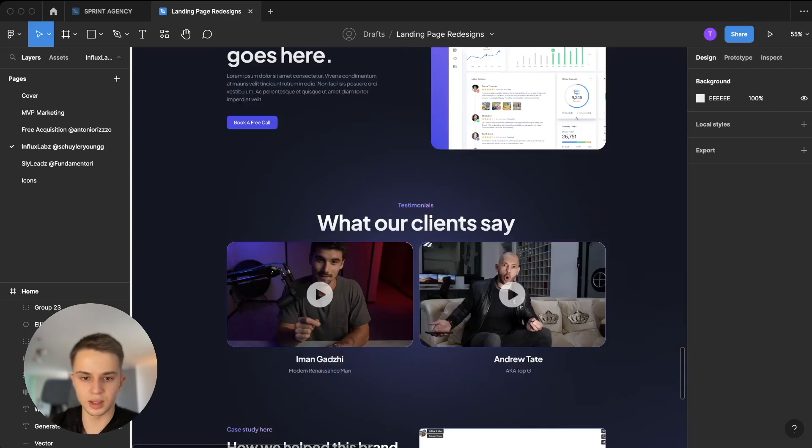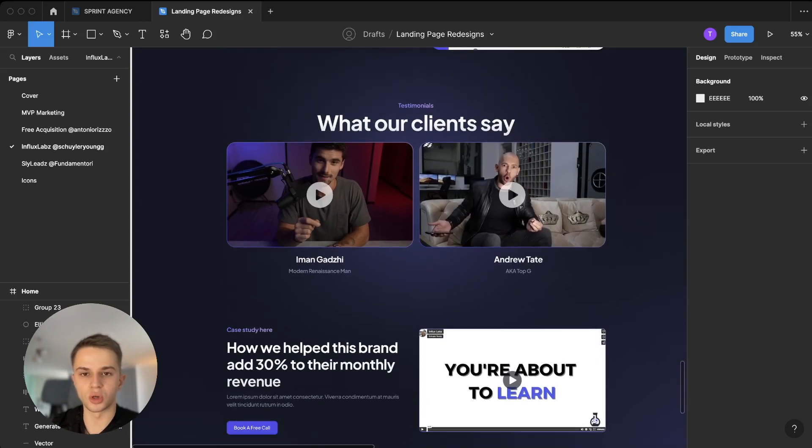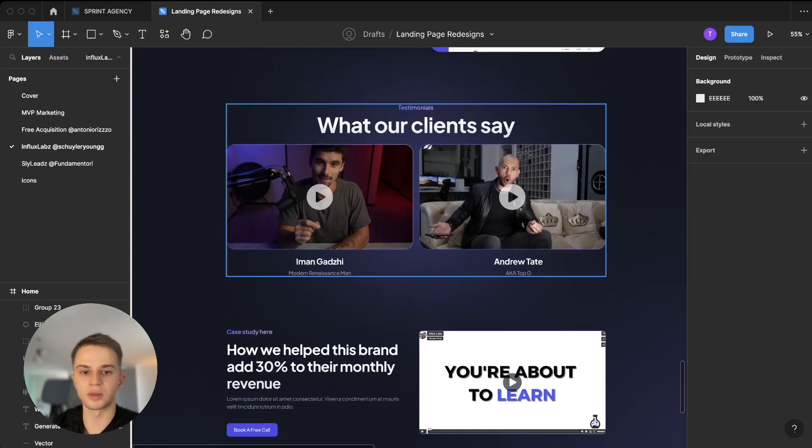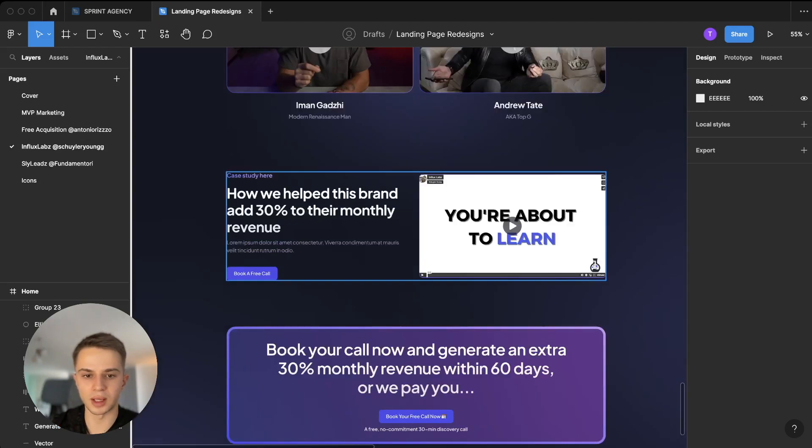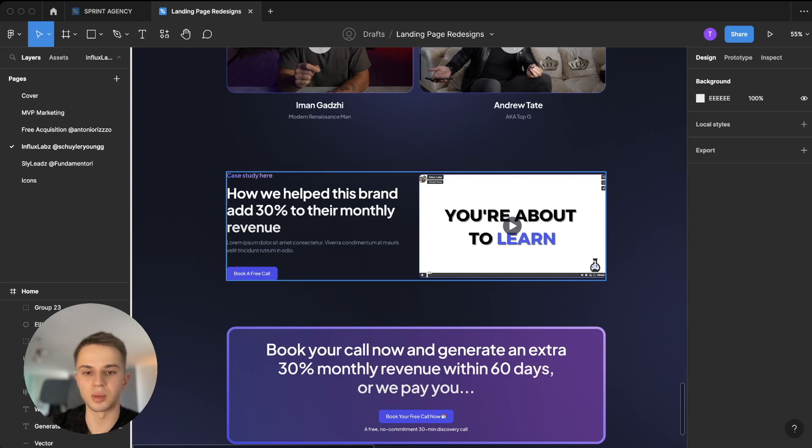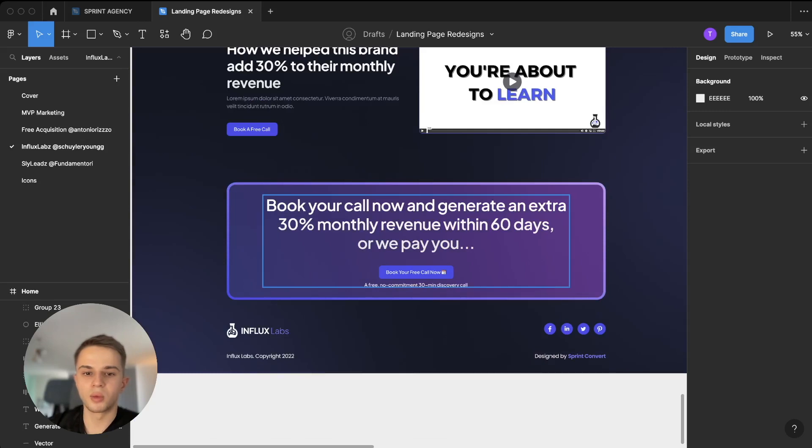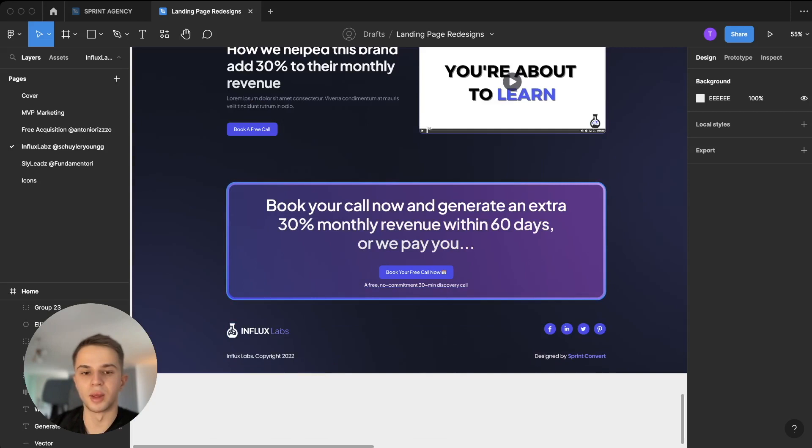So we have this, then I've added two more trust building sections. First we have testimonials, two of them in video format, and then we have a case study section where on the right we have a video case study and on the left a big headline just to make it interesting, can make people want to watch this video.